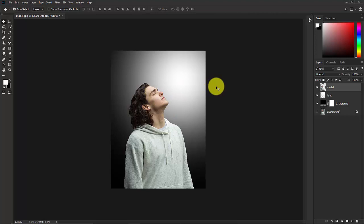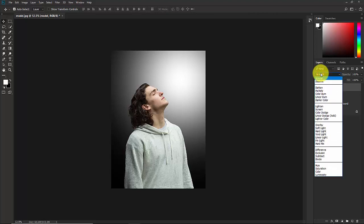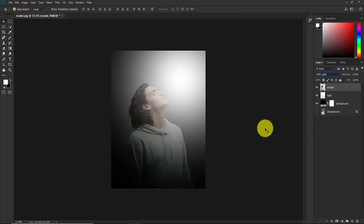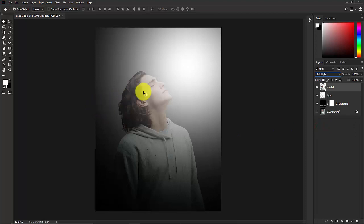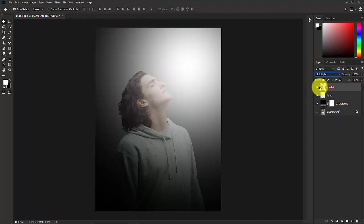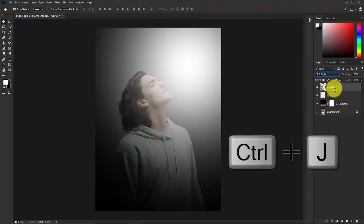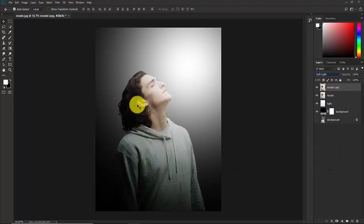Now select the model layer. We need to match the subject with the background. Change the blend mode from Normal to Soft Light — the subject now blends with the background. To make the subject pop more, select the model layer and press Ctrl+J to duplicate it.